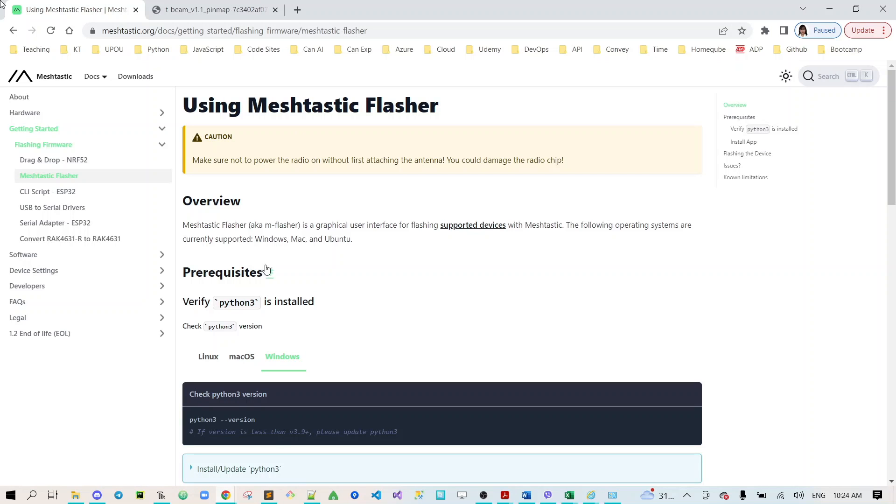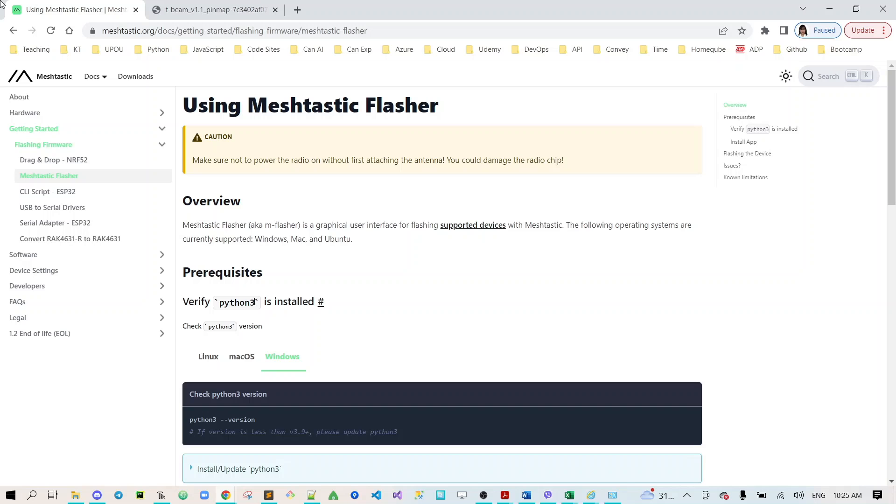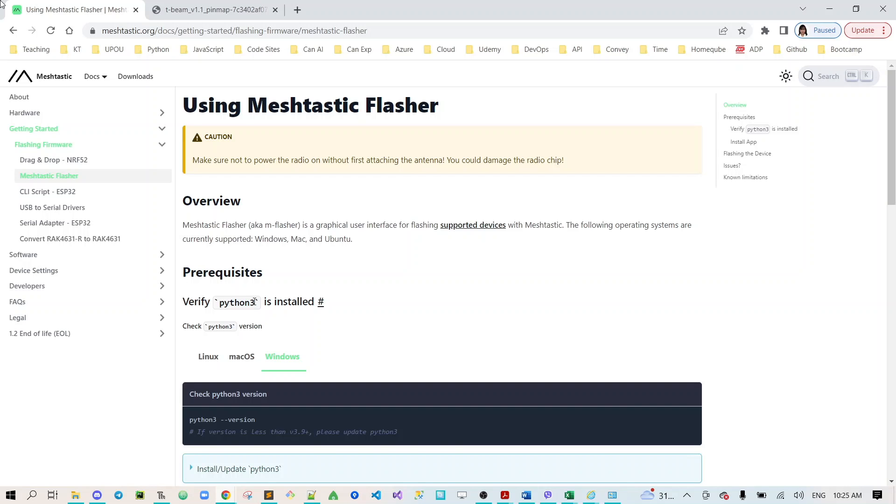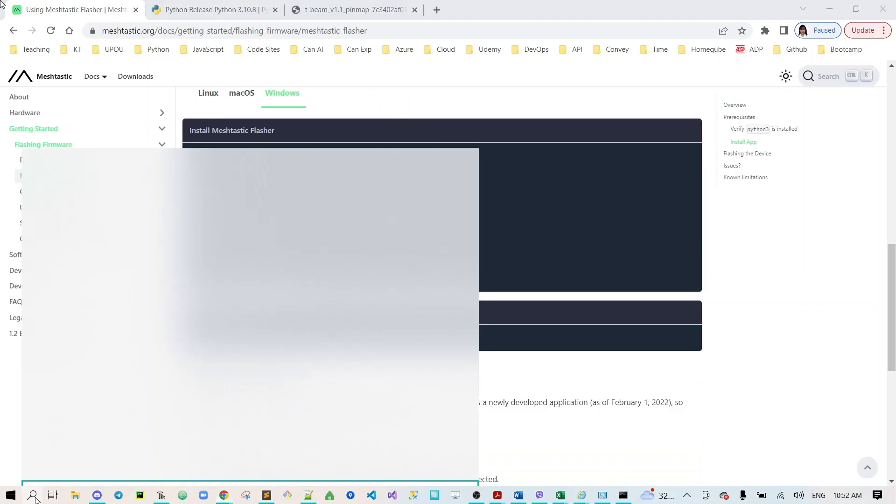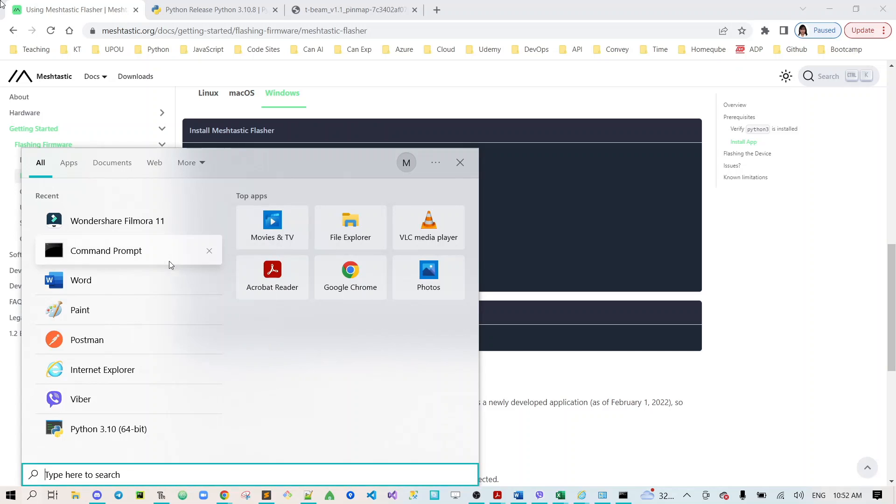Let's go here and the prerequisite is for us to verify the version of our Python. It should be not less than version 3.9. The next step is to open the command prompt as administrator.